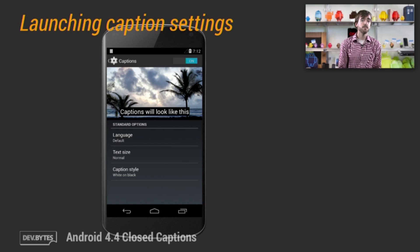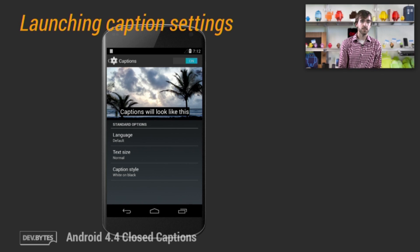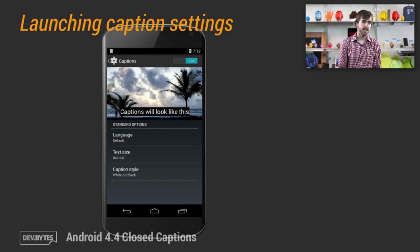Here's what that looks like on device. It shows a preview of what captions will look like in your app's video view. You can change things like caption background color and select a custom style that changes things like font size, language, etc.